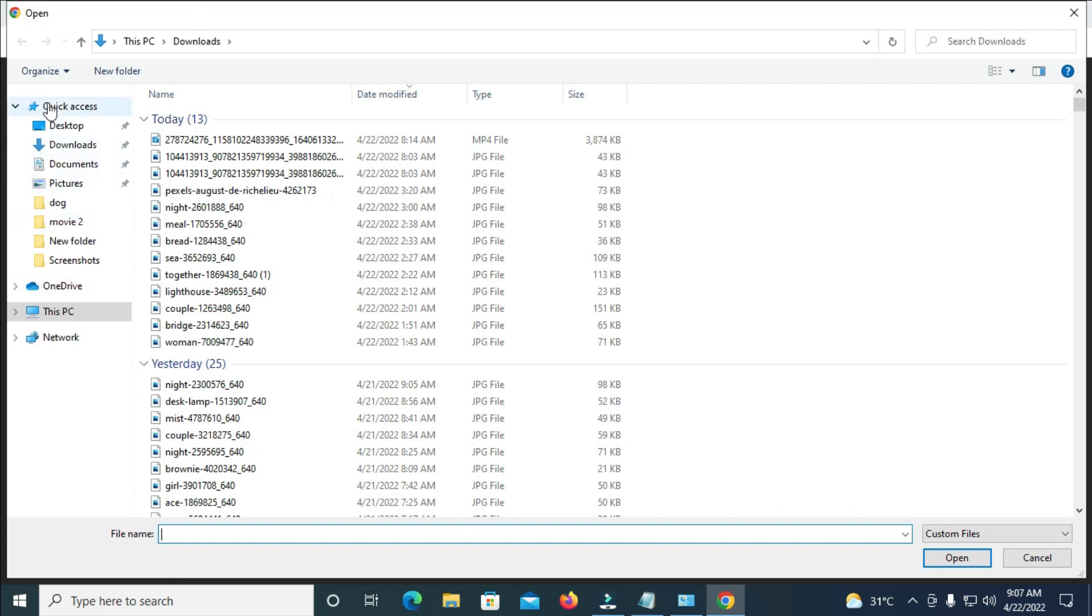So when done with that, as you can see you can select any location where you have the photos or pictures. As you can see right here, here are different locations. So here is my download which I'll be uploading a picture from.